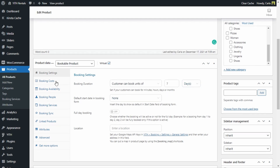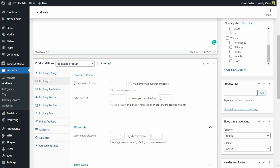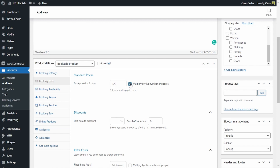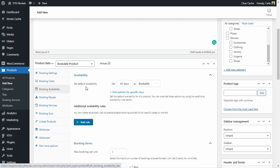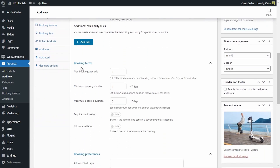Now we're going to move on to the Booking Cost section. For the base price for seven days, I'm going to set $120 — so one electric scooter for a week is $120. I'm also going to enable the Multiply by the Number of People option, because I'm going to give the customer the option to select how many people are booking. Moving on to Booking Availability, I'm just going to set all days as bookable. Under Booking Terms, I'm setting the maximum bookings per unit to 10 because I have 10 electric scooters available — I can't get more than 10 bookings.